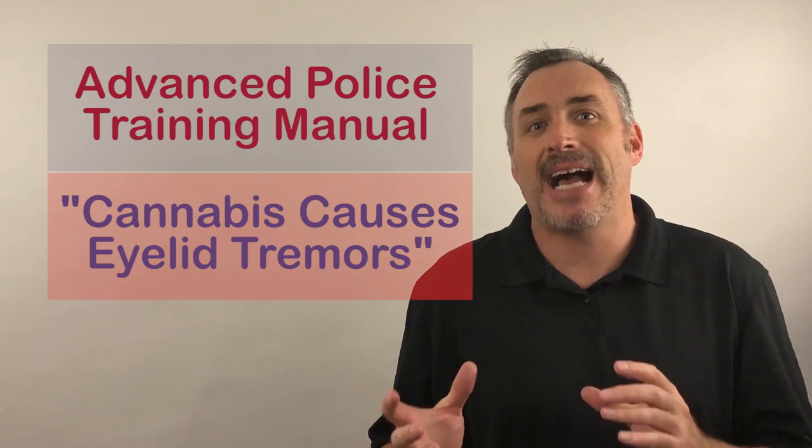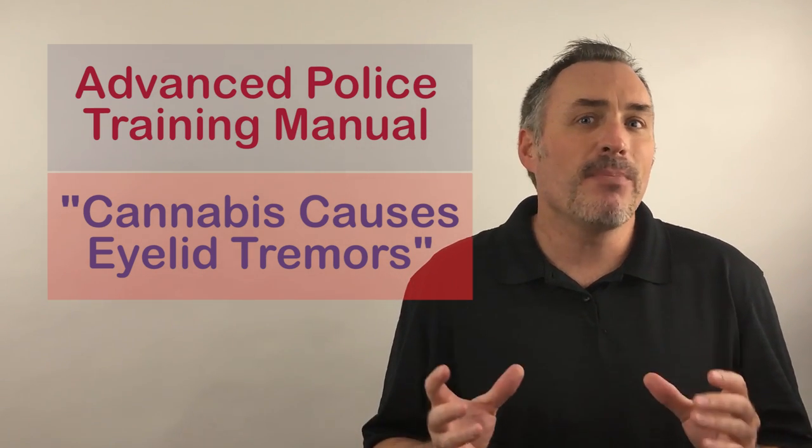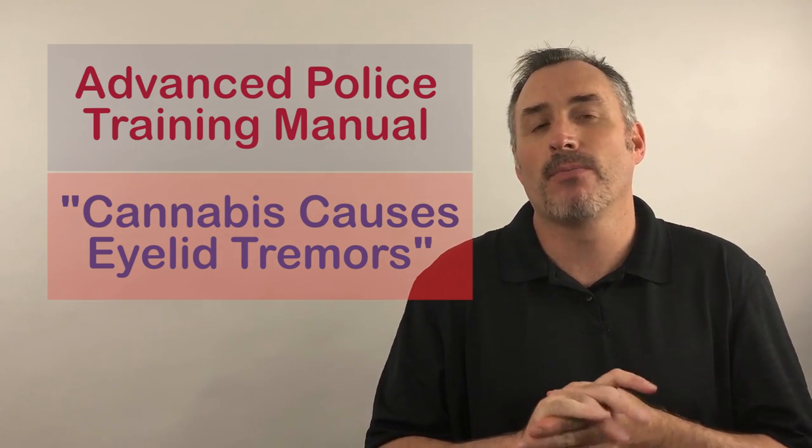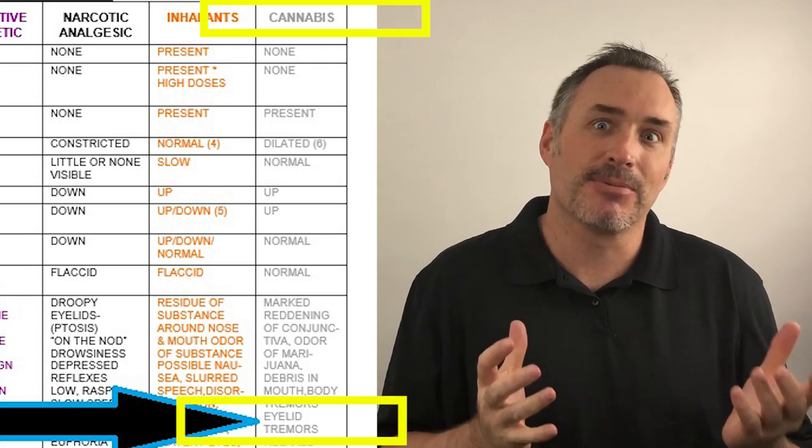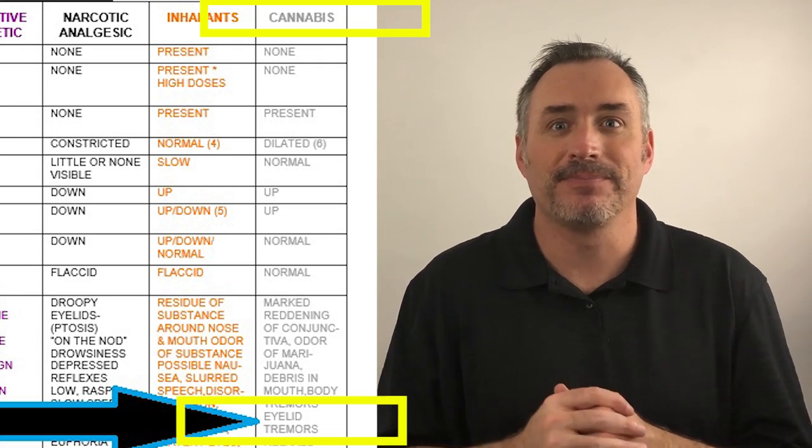These tremors are referred to as eyelid flutters, and it's known by cops to be present when they smoke marijuana. Not when the cops smoke marijuana, when people smoke marijuana.